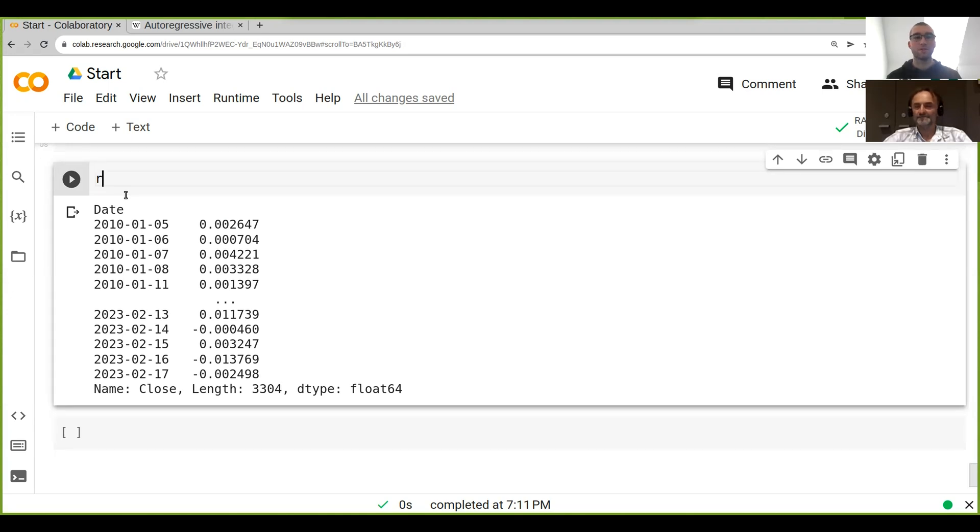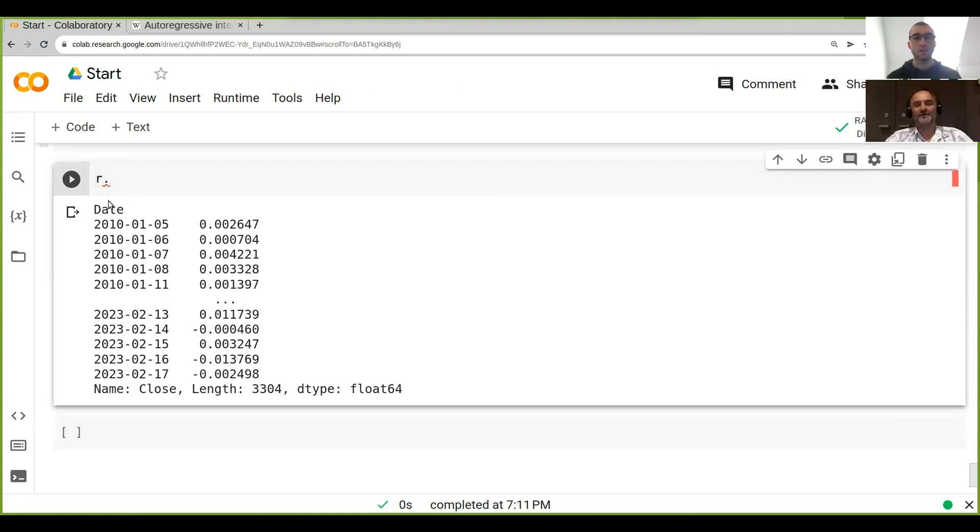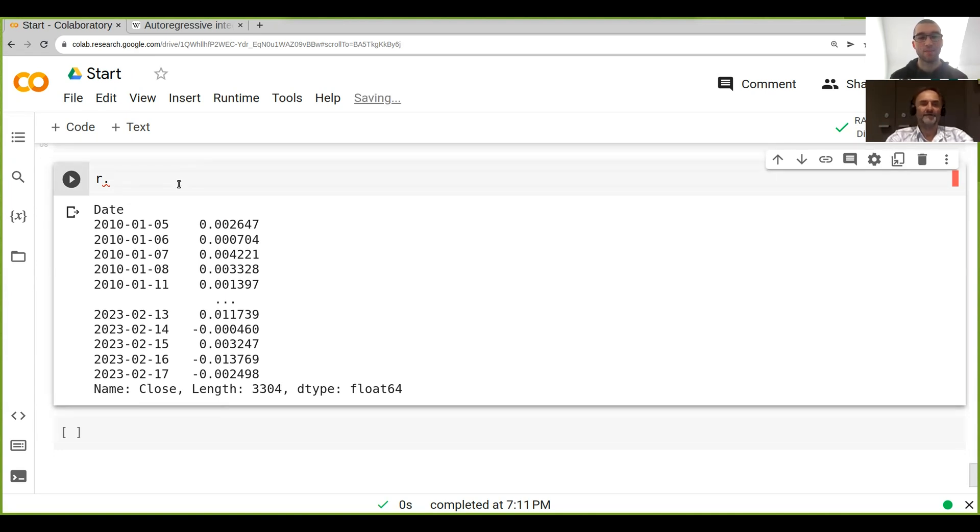the cumulative product. Yes. What do we need to do when we use the cumulative product on returns? So if we use the cumulative product on this, what's gonna happen? Let's just do this cumulative product.